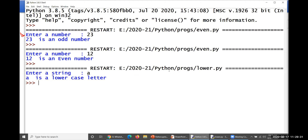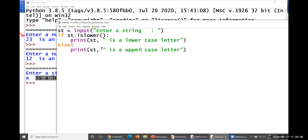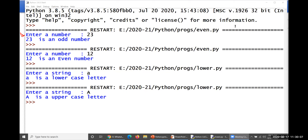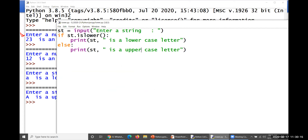Let me run with small 'a' — small a is a lowercase letter. Run one more time with a capital letter — it gives uppercase letter. So these two methods, islower() and isupper(), are very useful to identify whether a given character is lowercase or uppercase. islower() is true if input is lowercase; isupper() is true if input is uppercase.